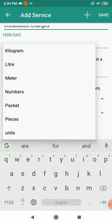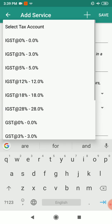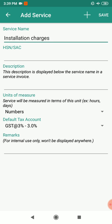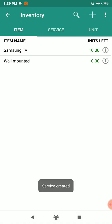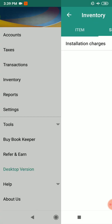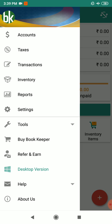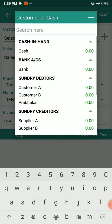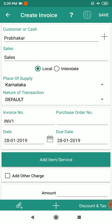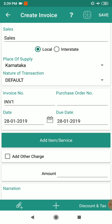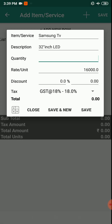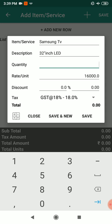Now we are going to create an invoice. Go to Transactions, then Invoice, and click Create Invoice. Select the customer — in this case it is Prabhakar. The place of supply will default to Karnataka. Add an item and select Samsung TV, then mention the quantity.